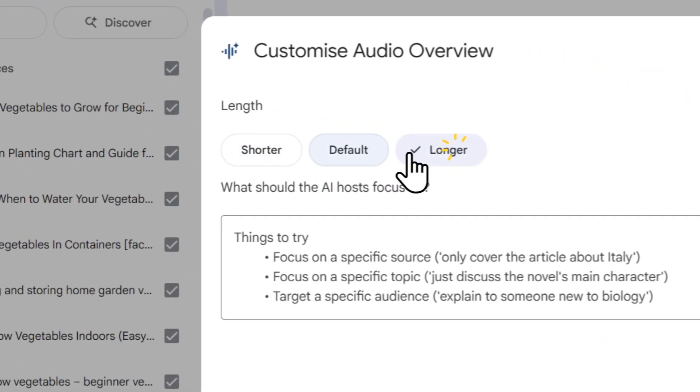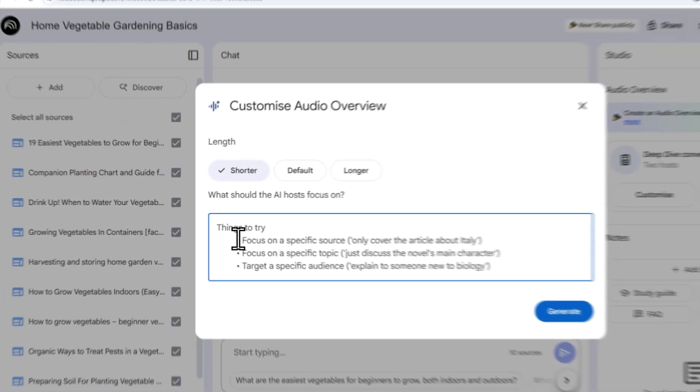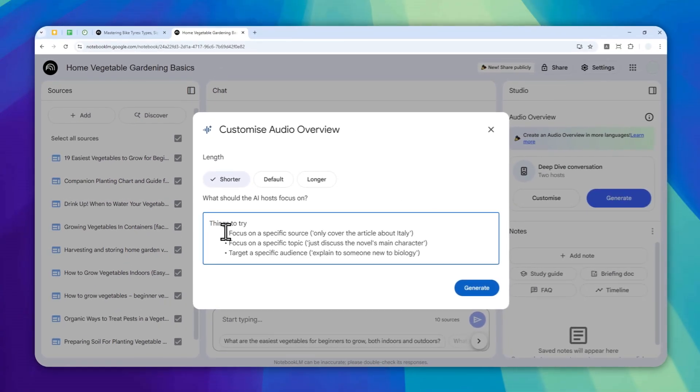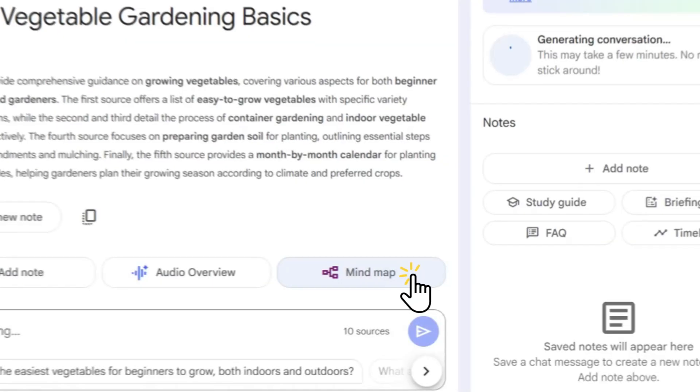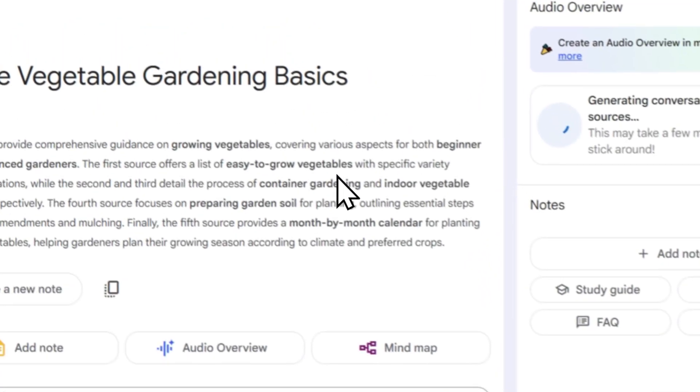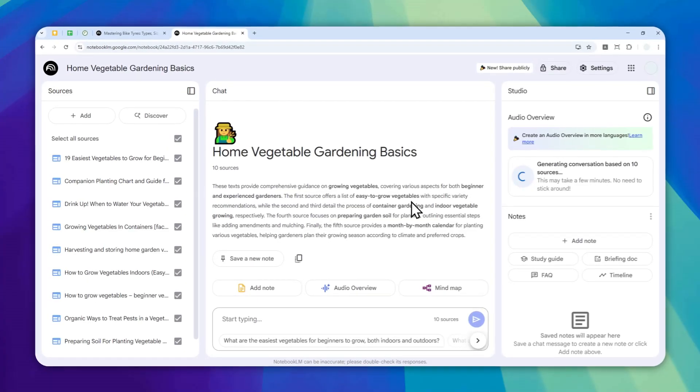But if you want to make it shorter or longer, you can select one of these options. I'm going to select the shorter option. This is where you can specify the style or focus of the podcast, but that is completely optional. I'm going to click Generate and wait until NotebookLM finishes creating the short podcast.